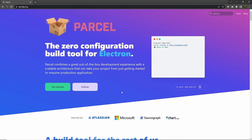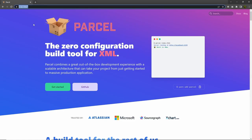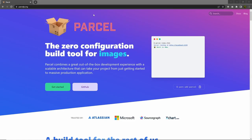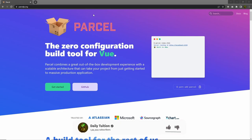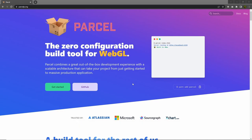Not only React — Parcel supports many other popular frameworks like Angular, Vue, Svelte, and so on. If you want to know more about Parcel, you can head on to parceljs.org. I hope you learned how to use Parcel. If you found anything useful, make sure to press the like button. If you have any questions, don't forget to comment below. Subscribe for more latest videos. That is all for now — I will see you in the next one.